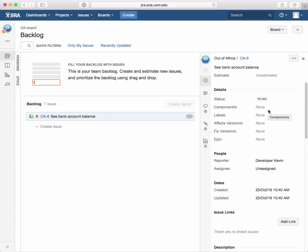Well, another thing that you might want to do is you might want to enter the estimate for the story. Now, how do we estimate user stories? Well, we've learned in our class on agile project management that we are going to be picking estimates that are just scores. And we've learned that the scores are going to come from a number series called the Fibonacci number series.